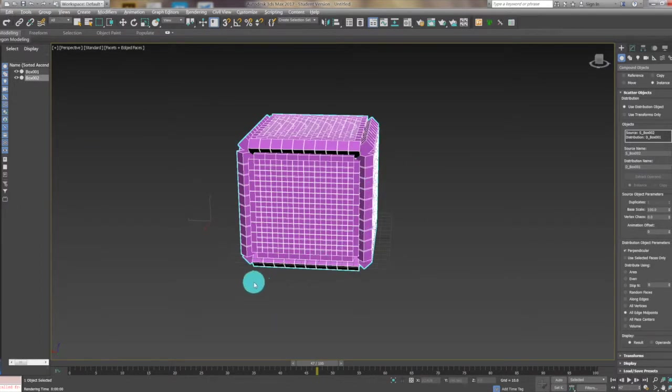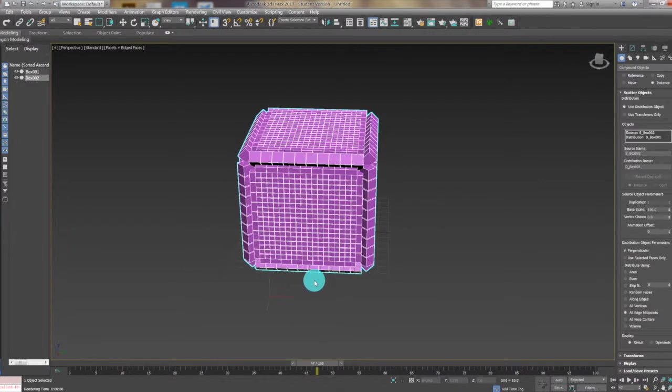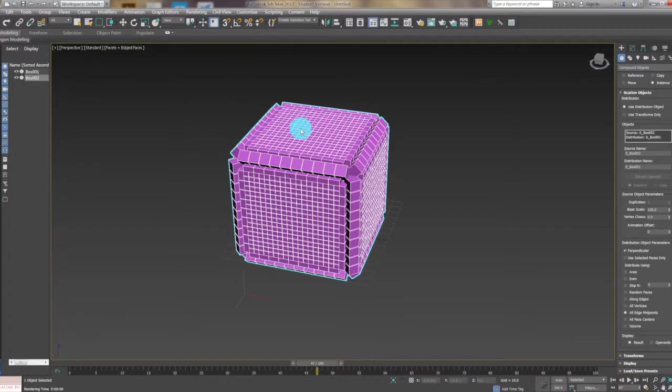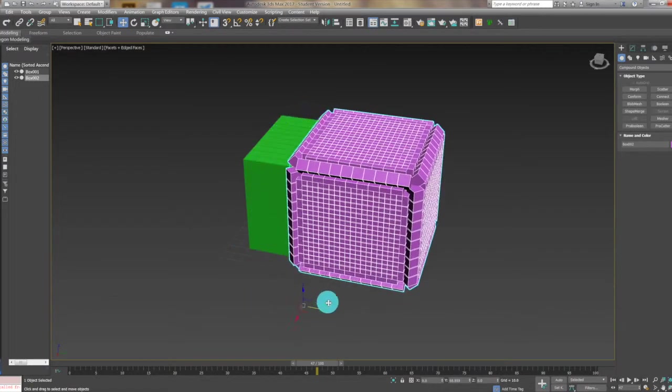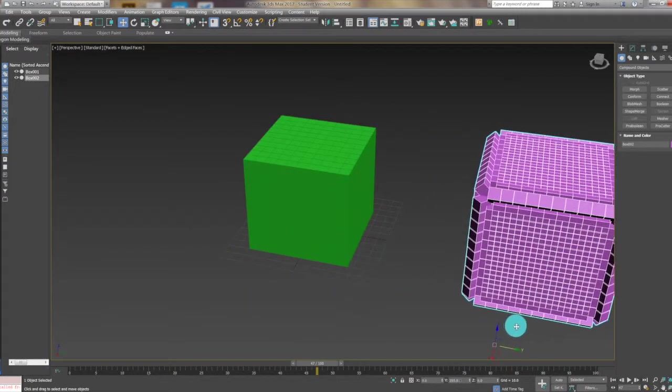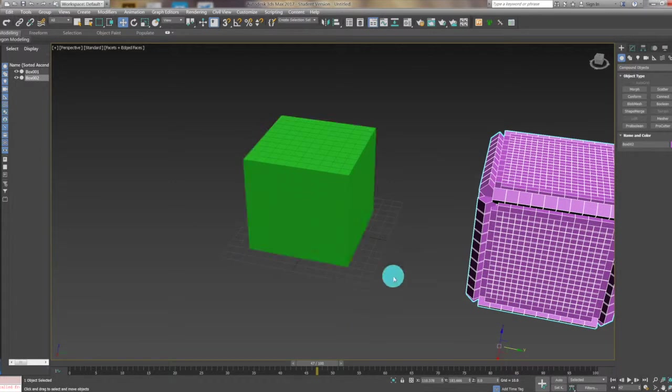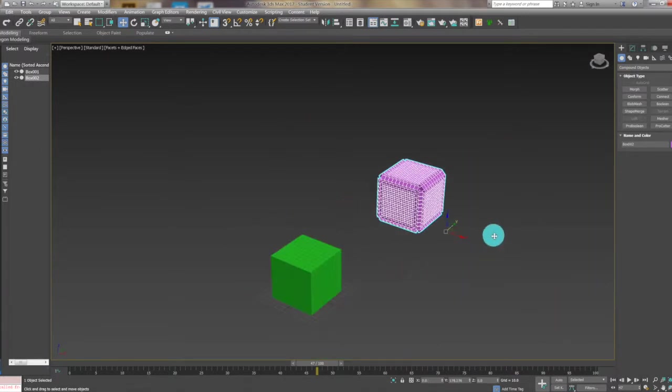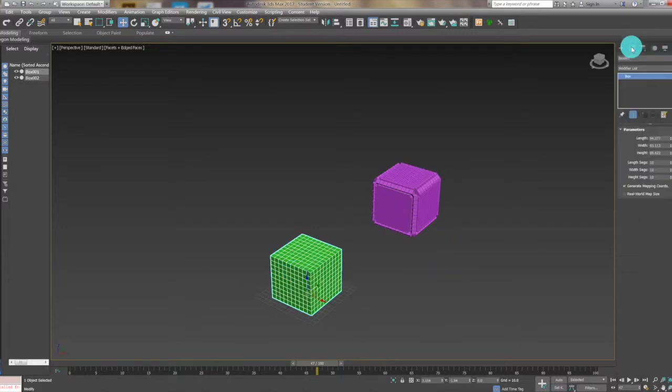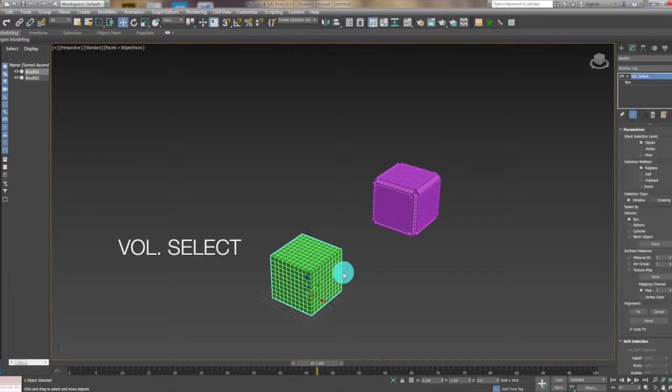We see what we could do because this one actually when we move it can check out. Here we still got a box and now we want to use volume select from the modifier list.